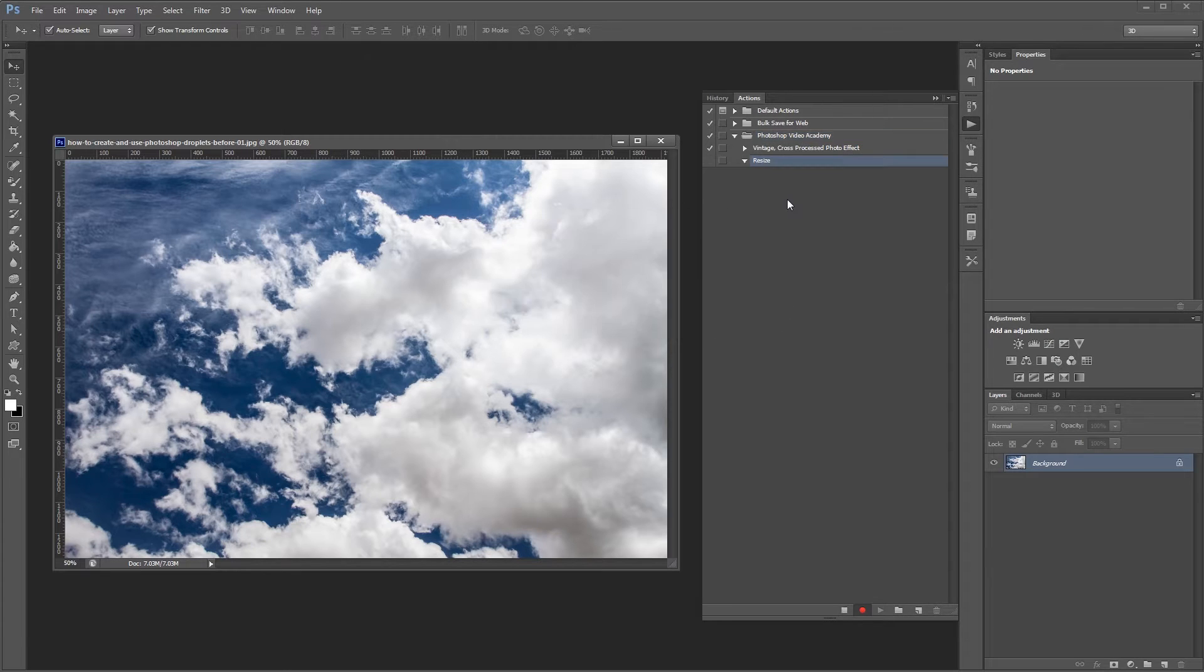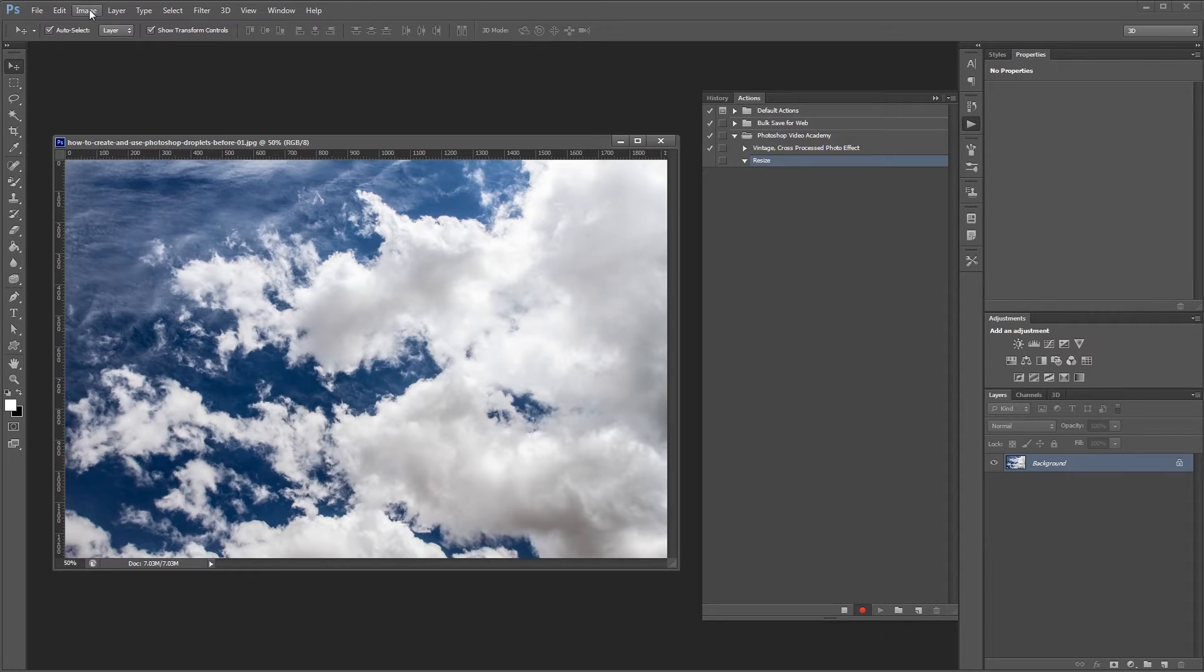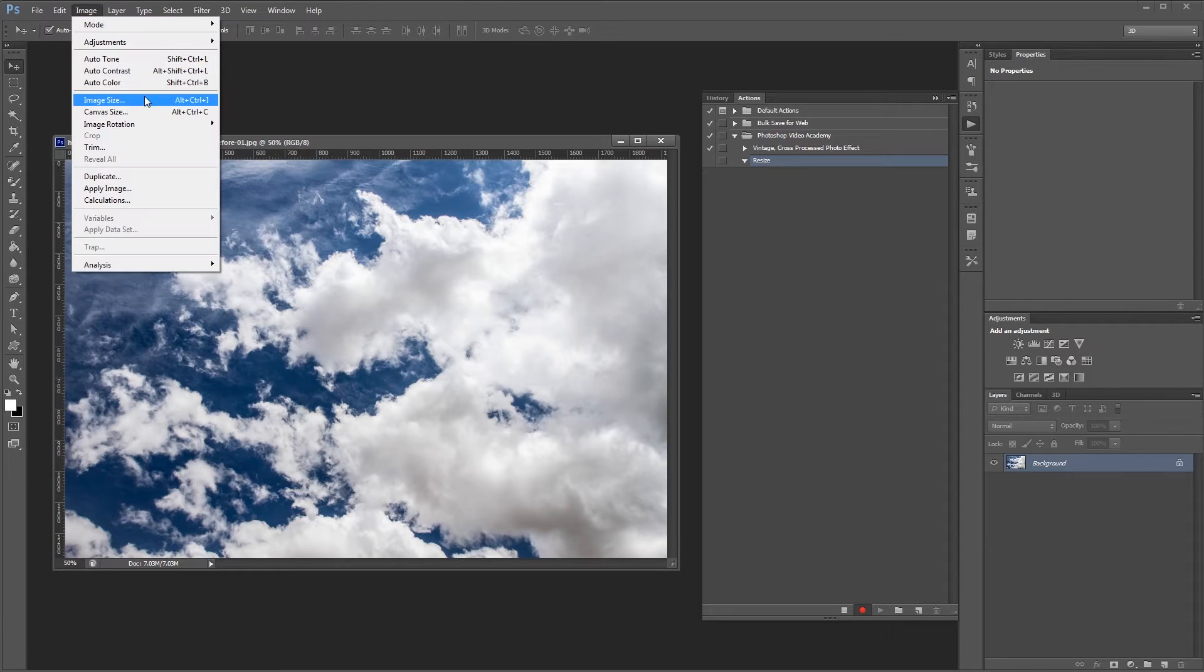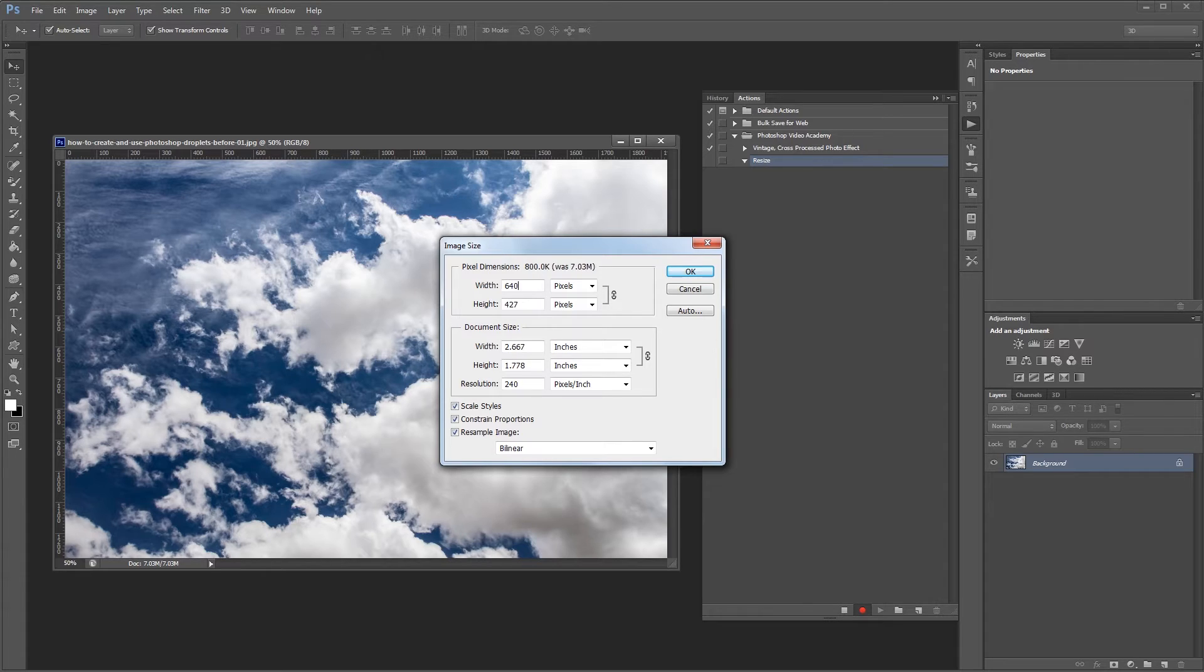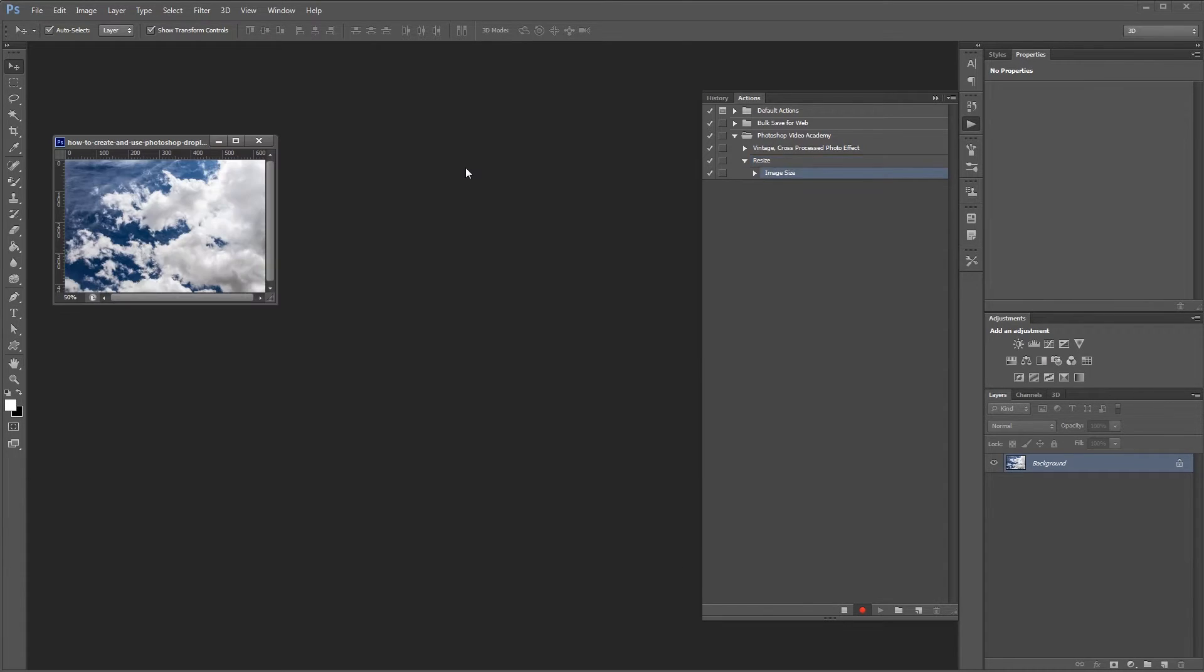To resize the image you can use short keys or just click image, image size to open the image size dialog box and set the width to about 640 pixels and hit OK. You'll notice in the actions palette that a new image size step has been added to our resize action.